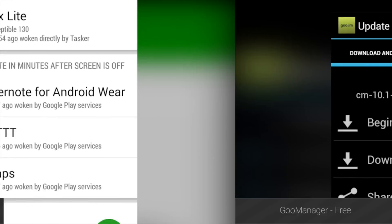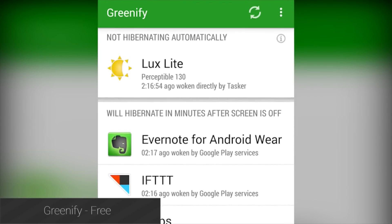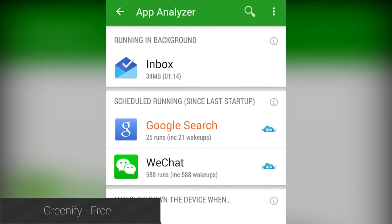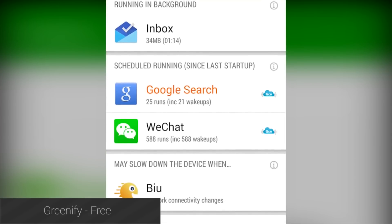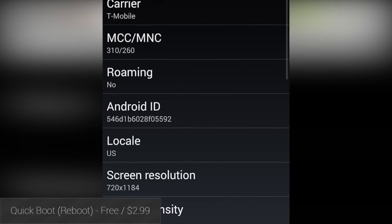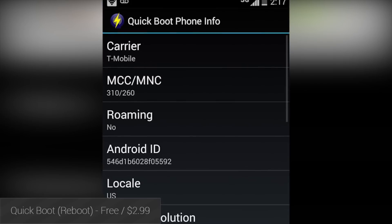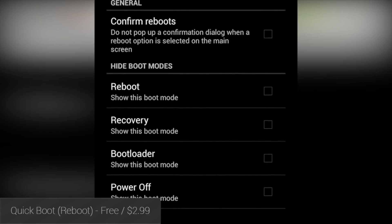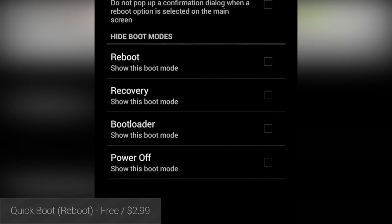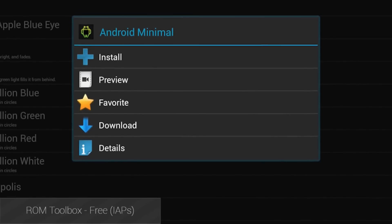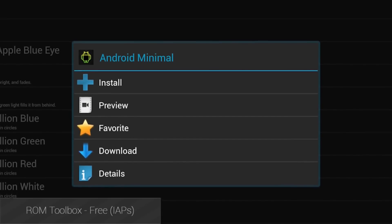CyanogenMod brings a lot to the table in terms of freedom, and one of the biggest aspects of that is root access. Root access gives you administrative rights — at least in Windows terms — to your file system. This means you can access all your system files and just allows you to do a lot more. For example, there's no official way to back up your data easily. However, if you use Titanium Backup and its root-needed features, you can back up your apps and data and transfer your data to another device without fail.